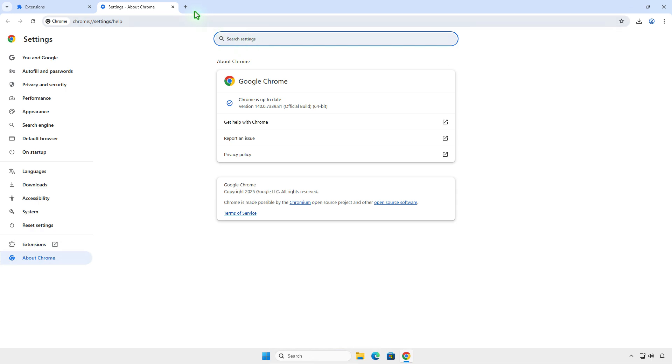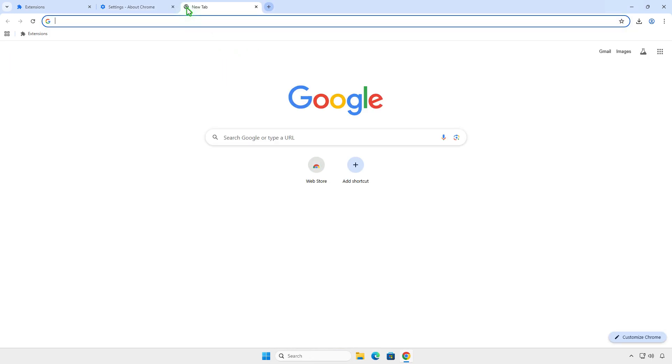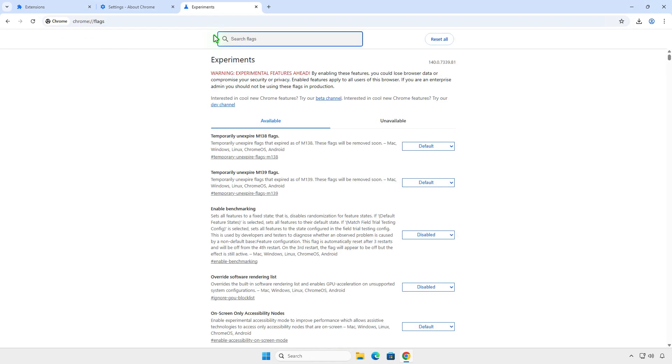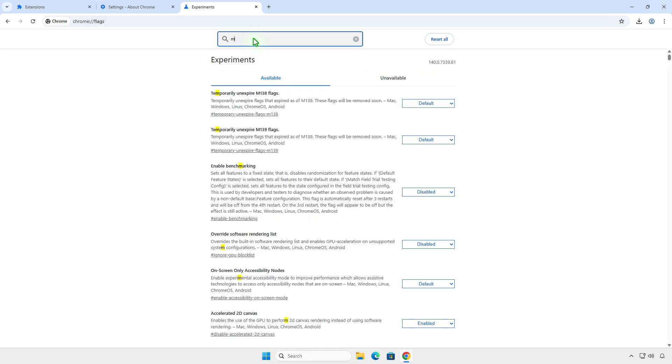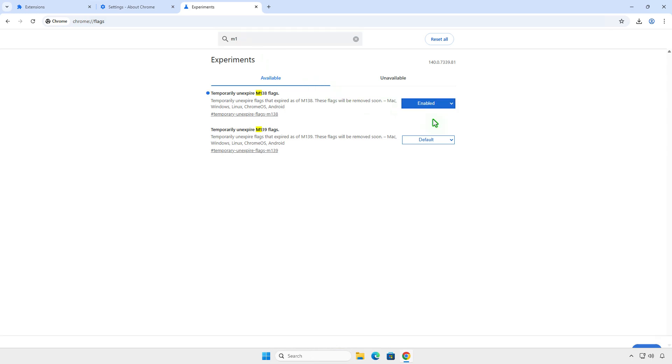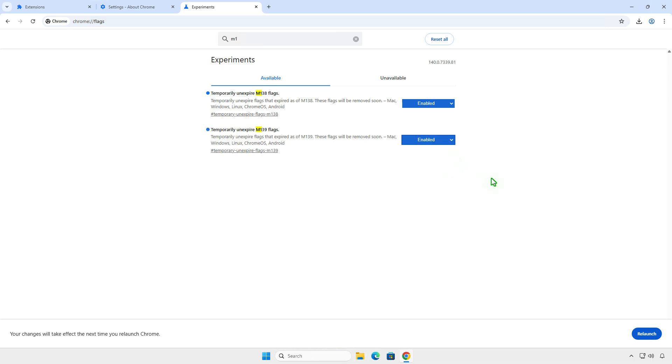To do this, open the Chrome Flags page. Search for M1 and enable all unexpired flags. Once enabled, relaunch Chrome to apply the changes.